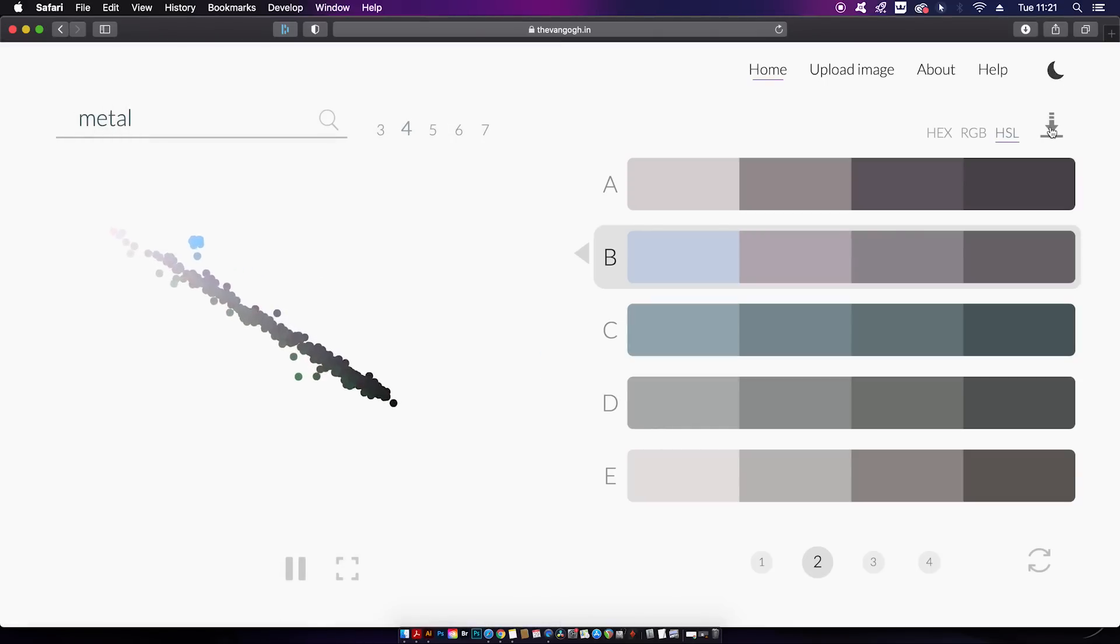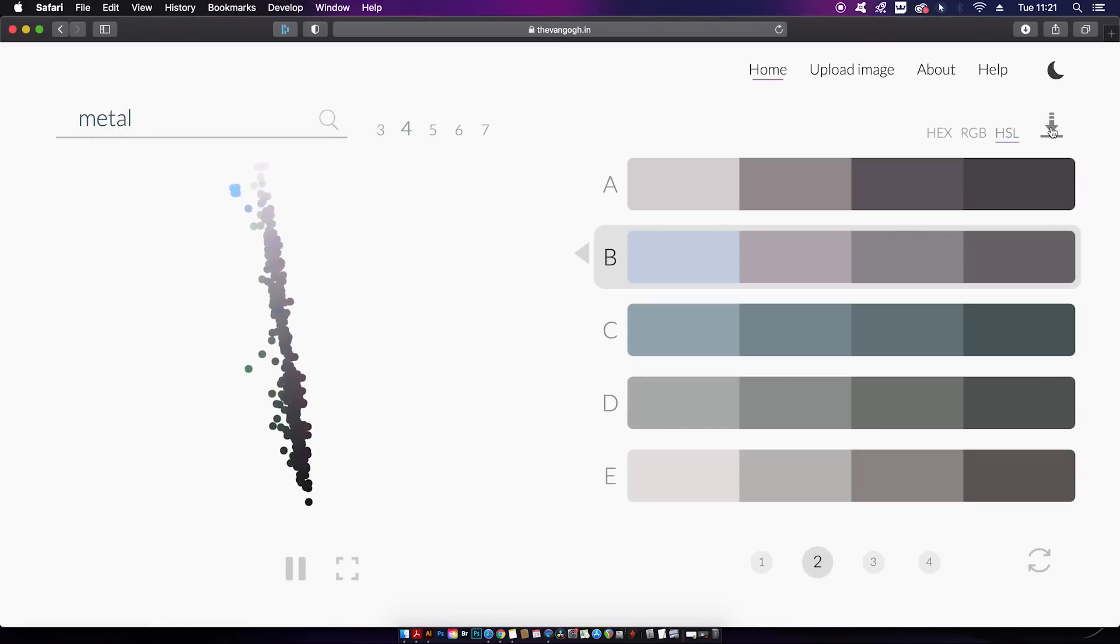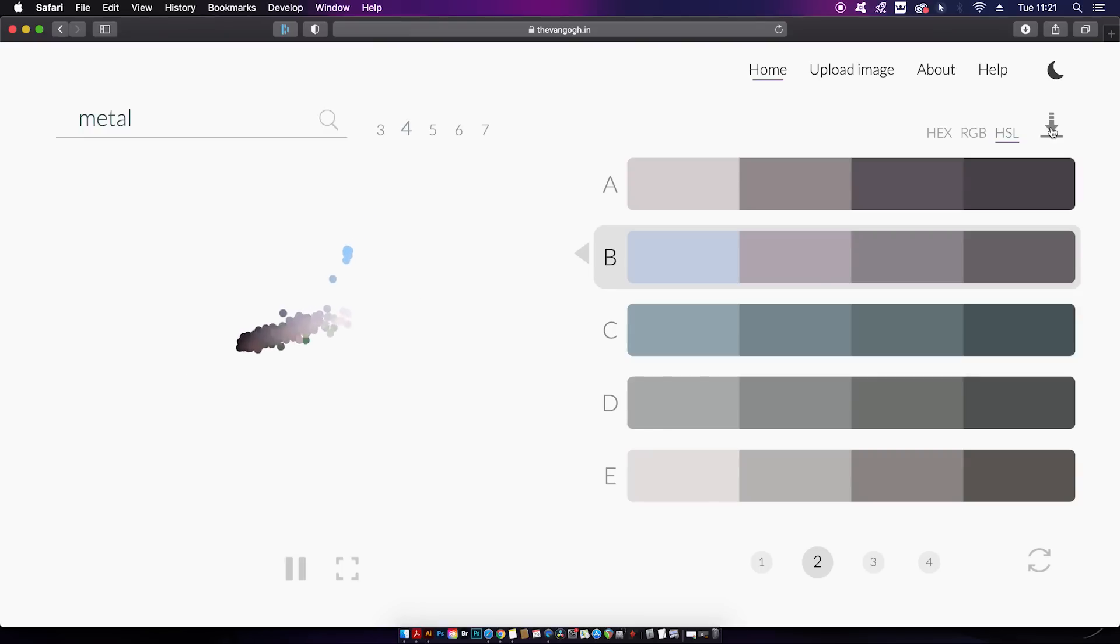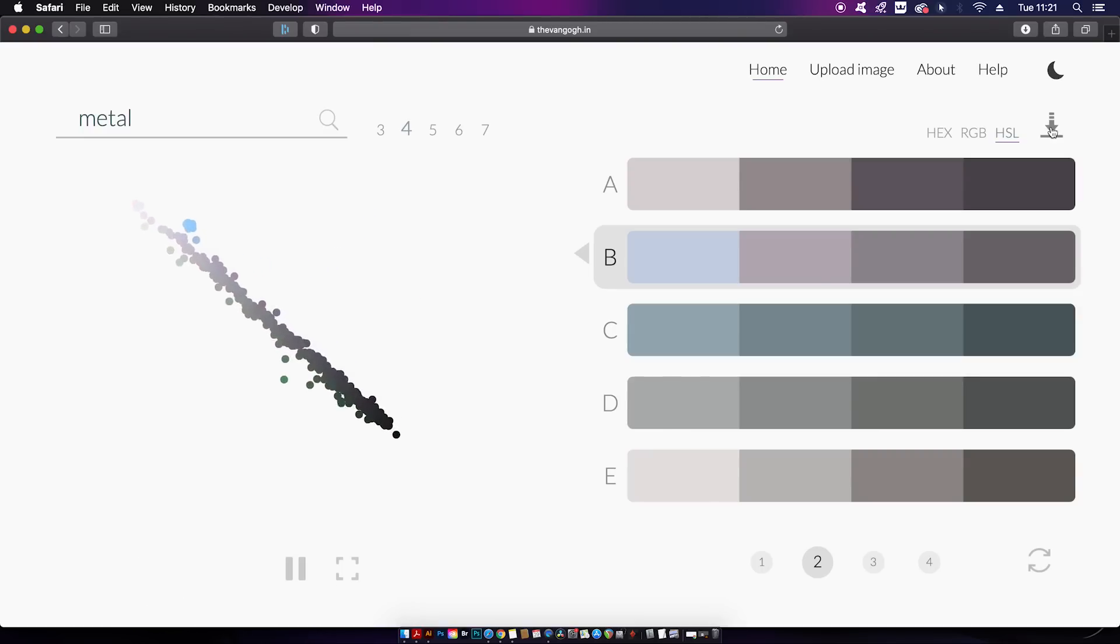You can also upload images to this website and it's going to grab the colors from that image, but I find this pretty slow on my computer so that's something you might not want to do.